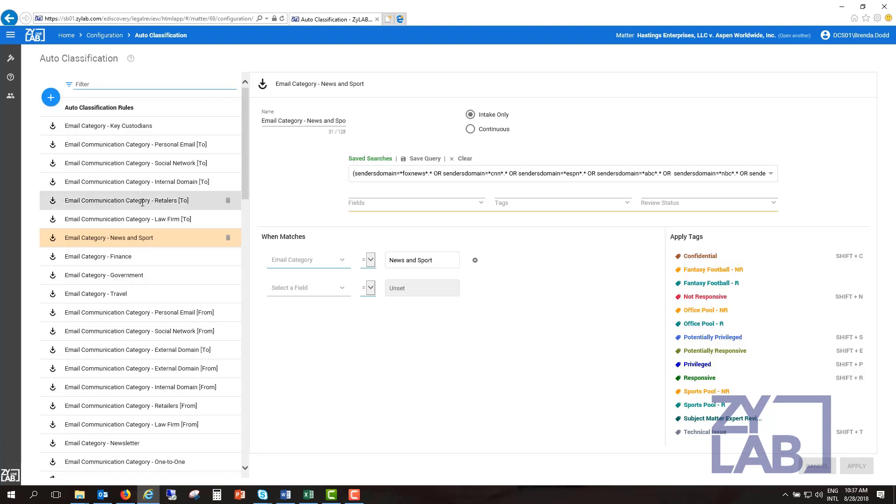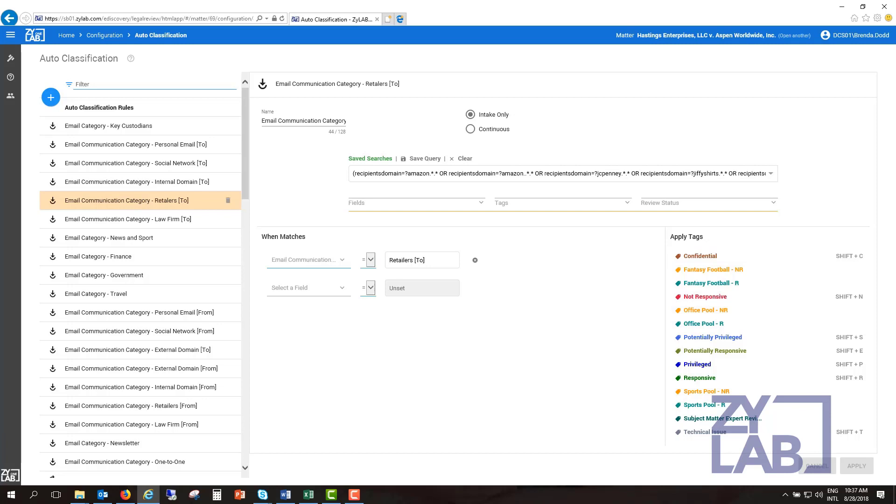And all emails from Amazon.com, Apple.com, Overstock.com could be categorized as retailers. If a facet exists, this data could be used to populate the facet, allowing a reviewer to quickly see categories of emails which may be useful or irrelevant.